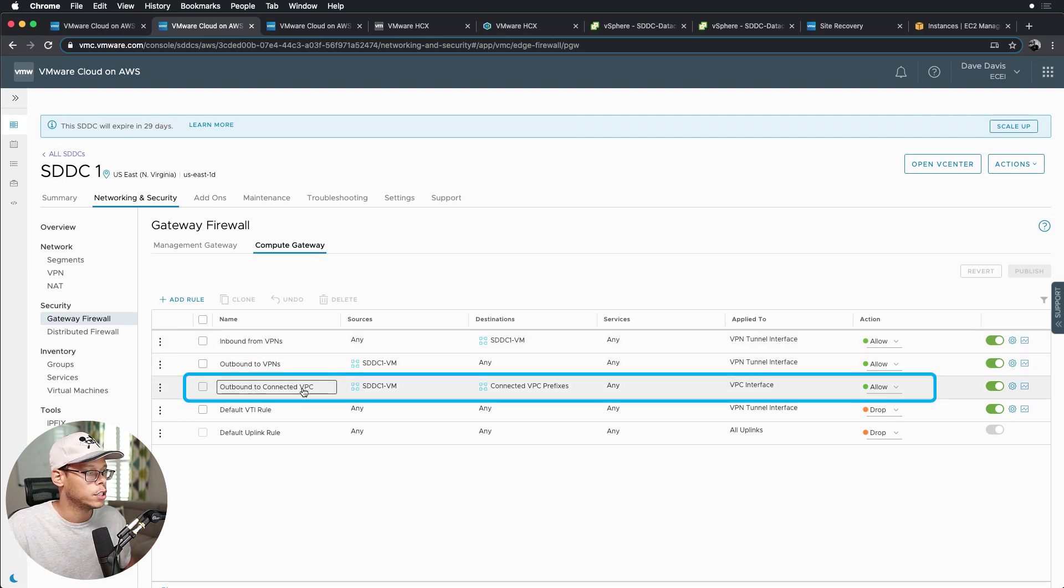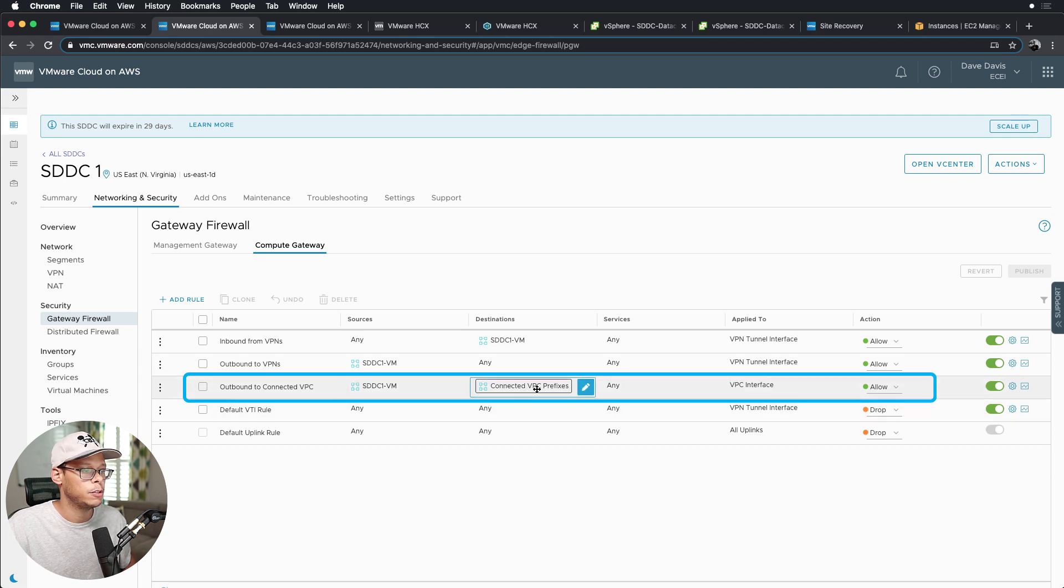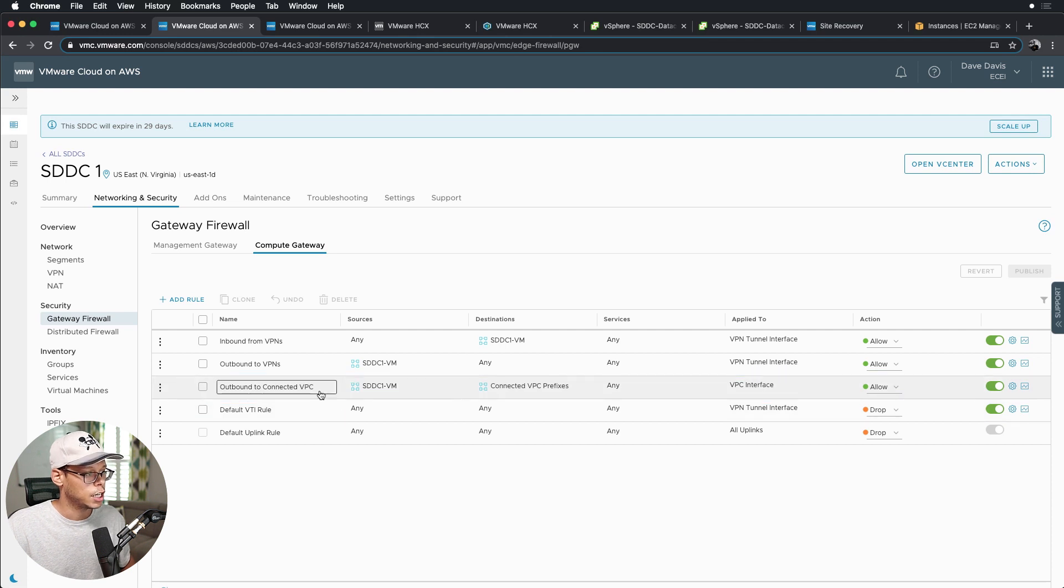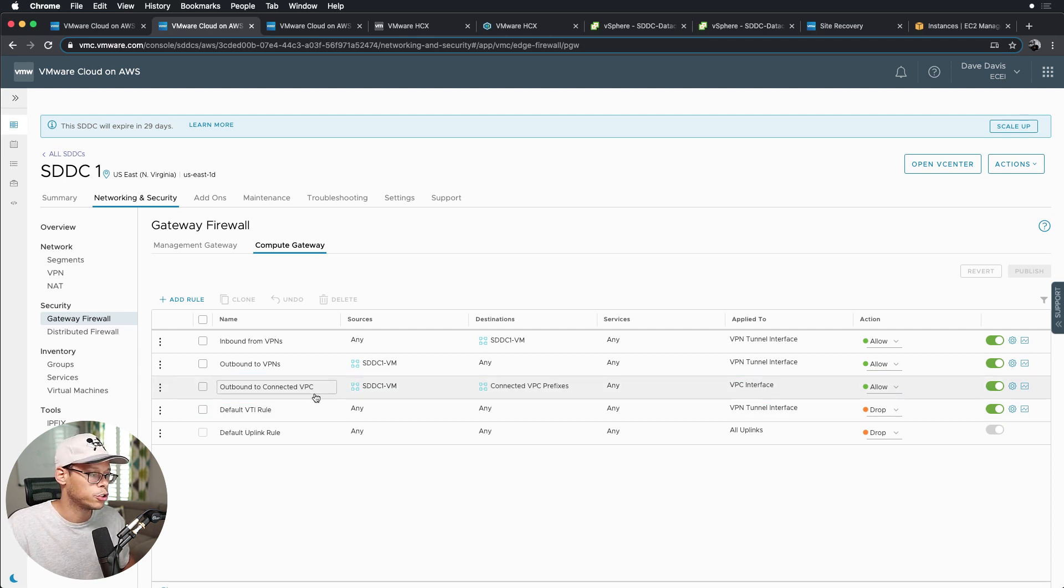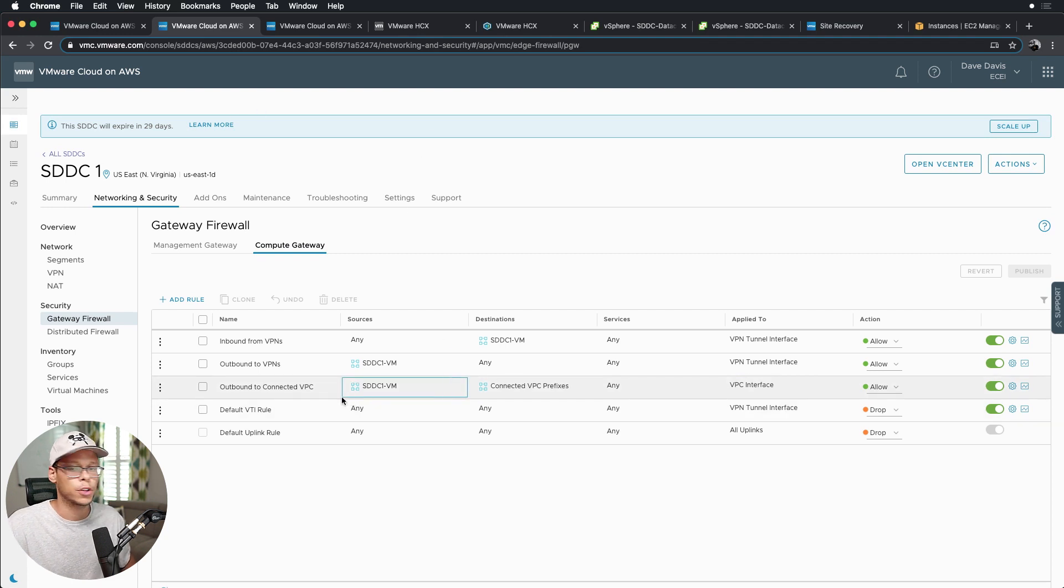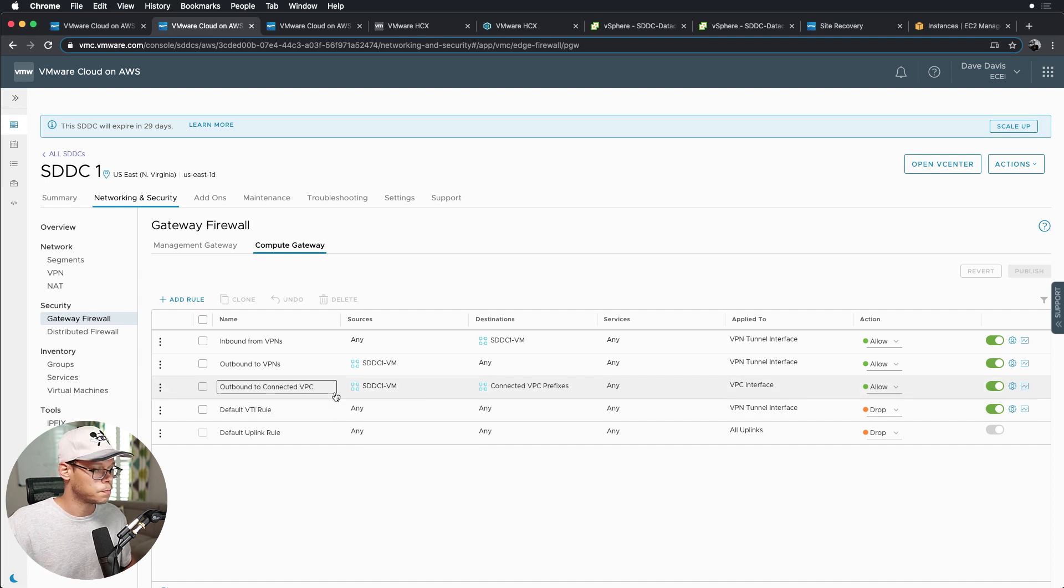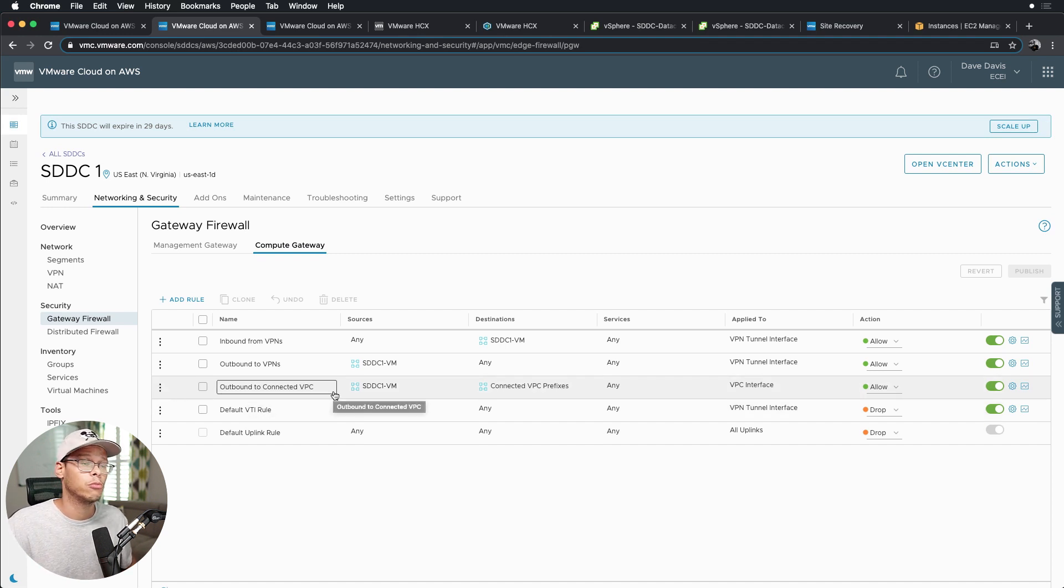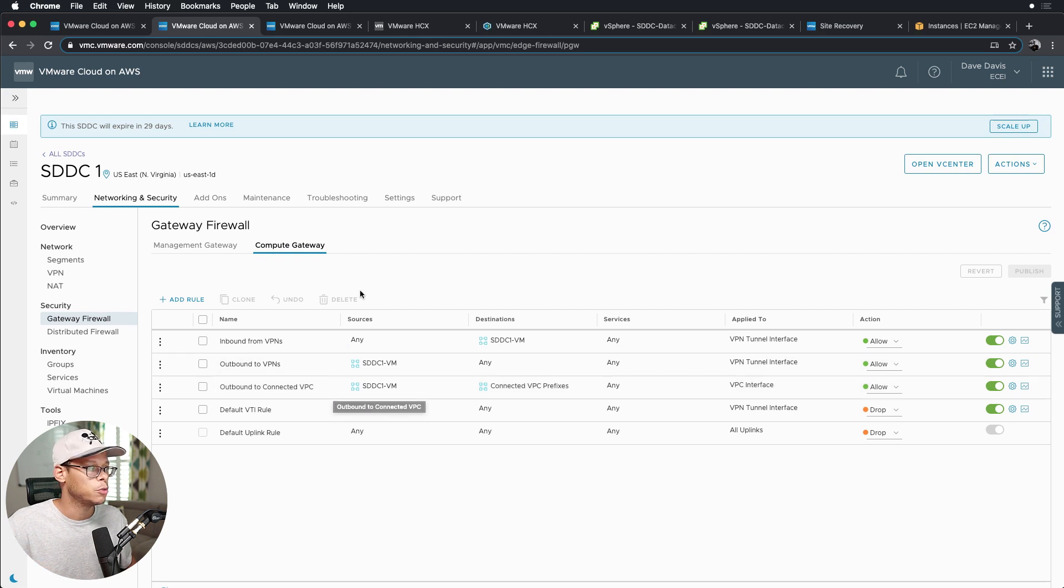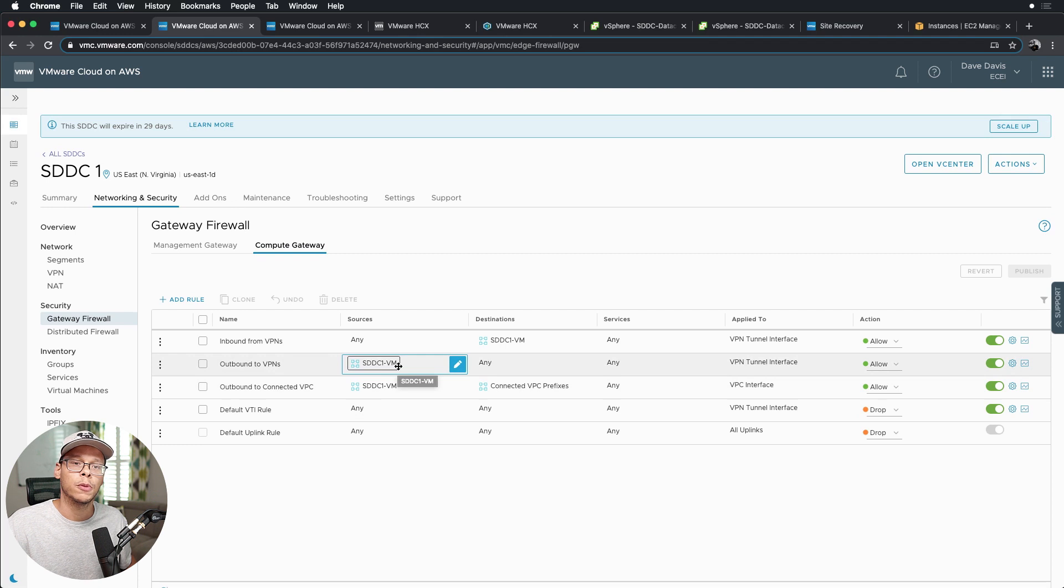And then I have an outbound to the connected VPC, which is using that VM and the connected VPC prefix over the VPC interface. Now you would typically want to have an inbound rule too as well if you want your EC2 instances to communicate with the workloads inside the SDDC. For this demo I chose not to do that because I'm not really focused on the connected VPC per se. If you are interested, I did make a video that talks about setting up the ENI connectivity between the SDDC and the connected VPC as well as terminating VPNs on the transit gateway. I'll leave a link in the description below.